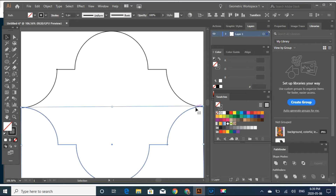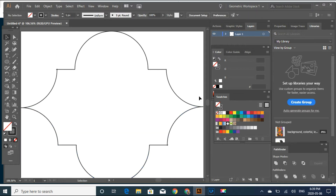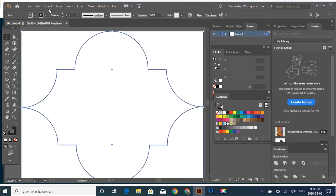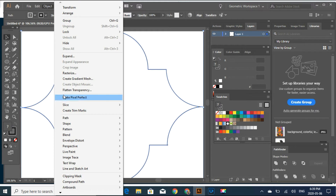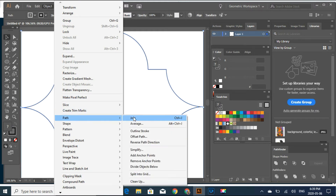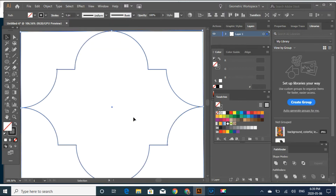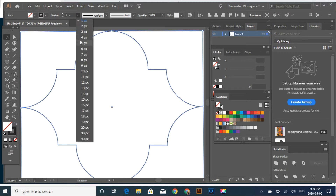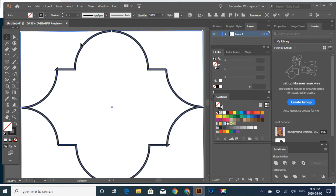It looks like it needs to be down a little bit. It looks nice. I'm going to select all of this, Object, Path, and Join. And also I want to have the stroke a little bit wider.